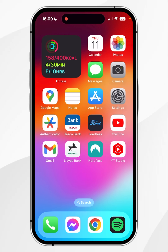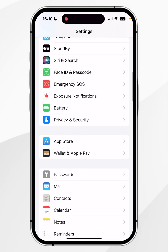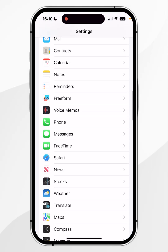From here, click on the Settings application and then scroll all the way down until you find Safari, and click into that.